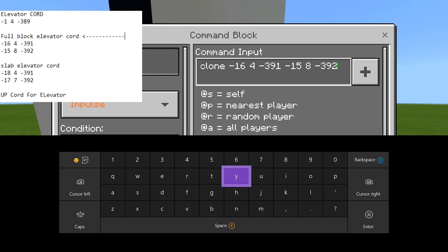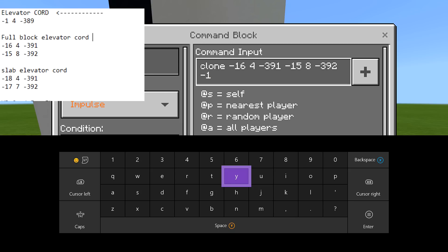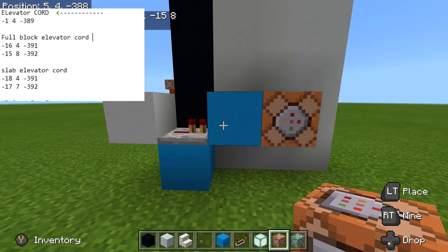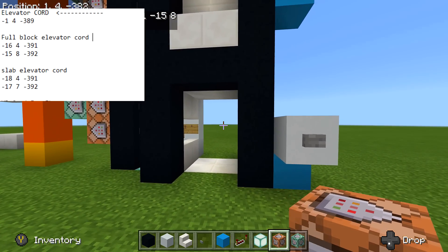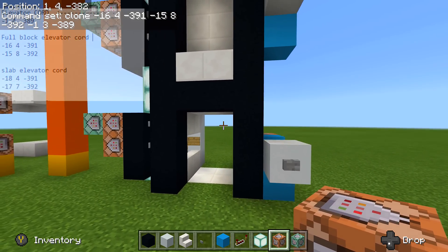Now we're going to use our elevator coordinate from our notepad — it should be the first one at the very top. Mine's going to be negative 1, and now instead of 4 we're going to go down one. Make sure you reduce your Y number by one — so mine's 4, I'm going to set it to 3, then negative 3, 89. If yours is 200, make sure you put 199. Just reduce the middle one by one. That will make it so we can instant call to floor one.